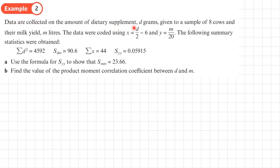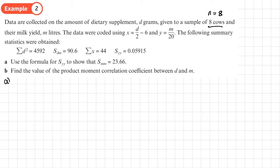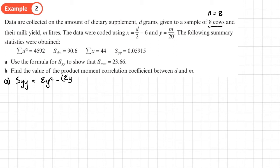Example 2: data collected on the amount of dietary supplement D grams given to a sample of 8 cows (N = 8) and their milk yield M litres. The data were coded, and summary statistics were obtained. Part A asks us to use the formula for SYY to show that SMM = 23.66. Since we don't have the sum of M squared or sum of M directly, we start by writing down SYY equals the sum of Y squared minus the sum of Y all squared over N.